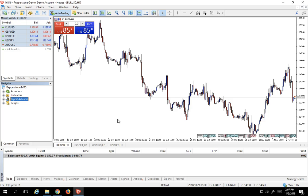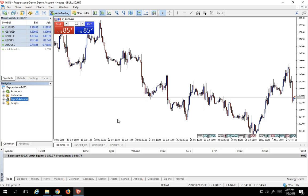So today, I'm going to show you how to install a very simple Expert Advisor, and you're going to be able to see that this process is universal. Once you know how to do this, you'll be able to install any Expert Advisor into your MetaTrader 5.